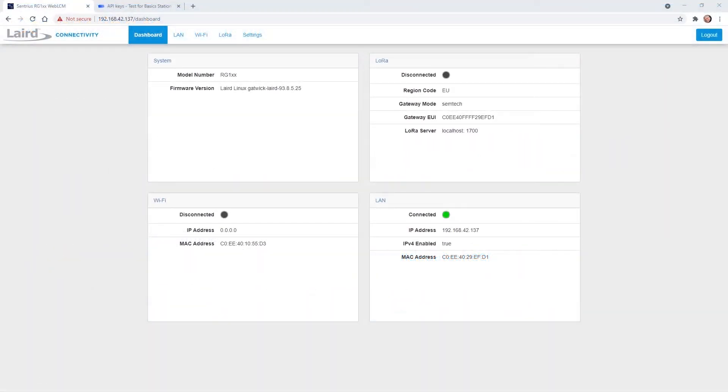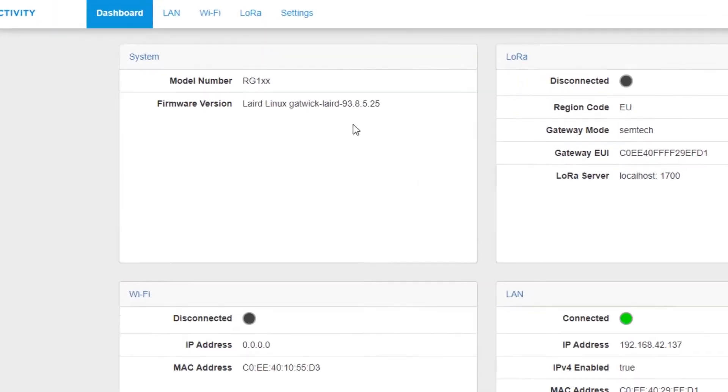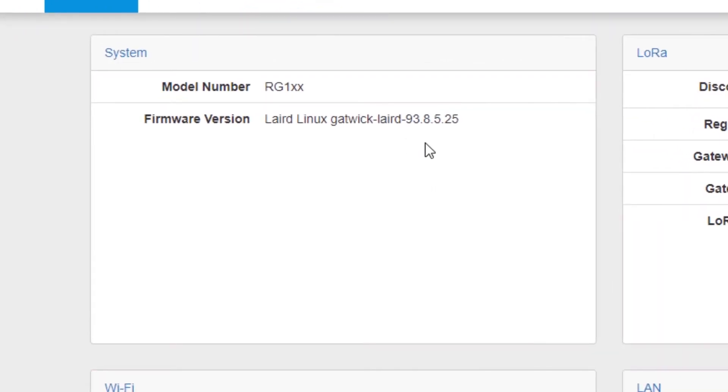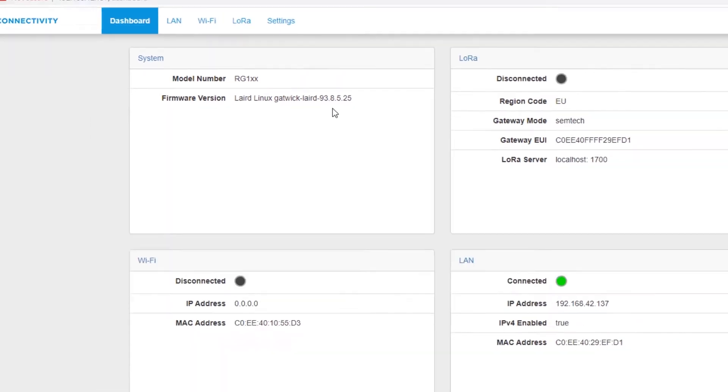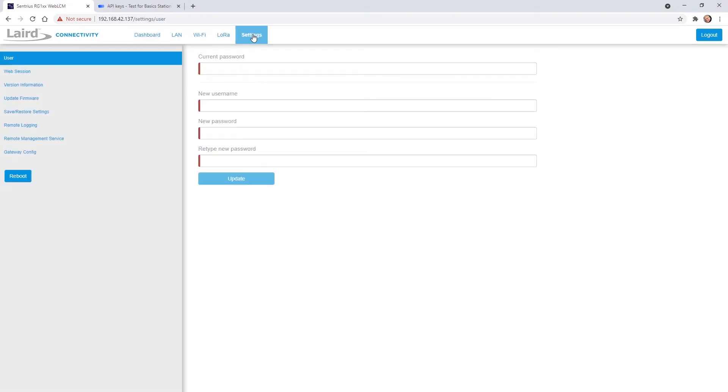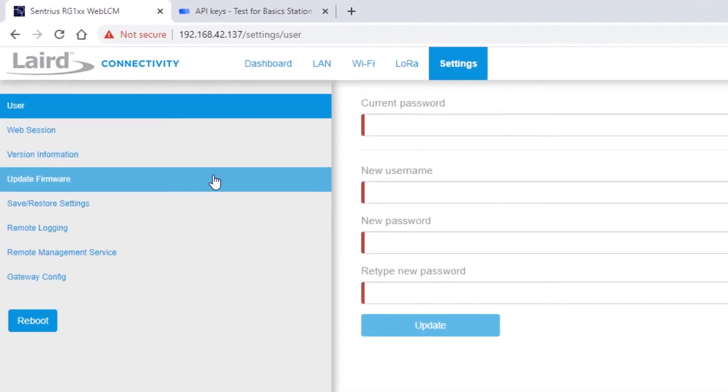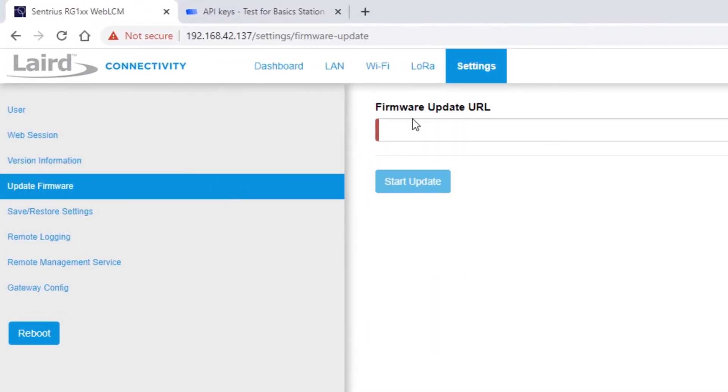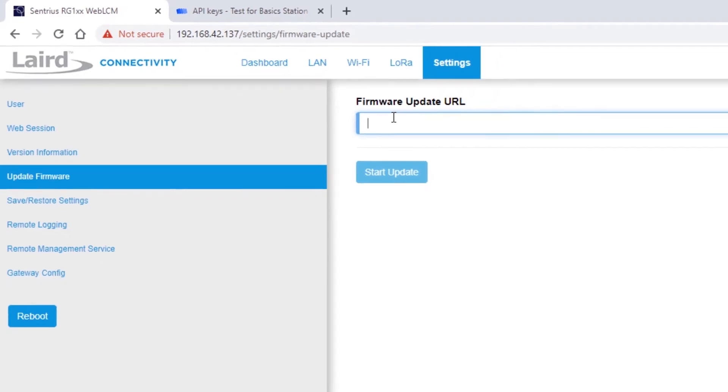After logging into the gateway's web interface we see the dashboard with information on all subsystems. First check if the installed firmware version of your gateway matches the one shown here. If it does not match, open the System Settings tab and update your firmware by entering the firmware update URL from the user guide.